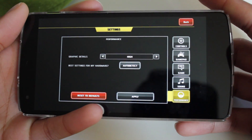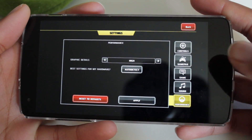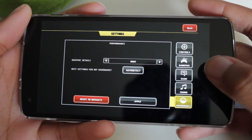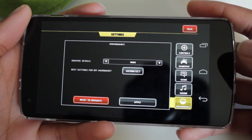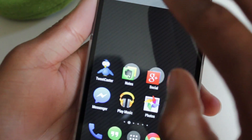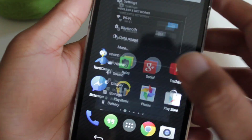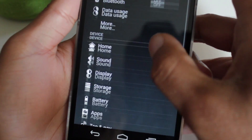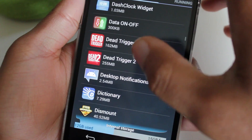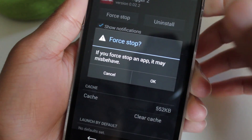Well there is a way to enable ultra-high graphic detail. To do this, you will need to have a rooted Android device. First, what we want to do is exit out of the game, go into your settings, then go down to apps and force-stop it.